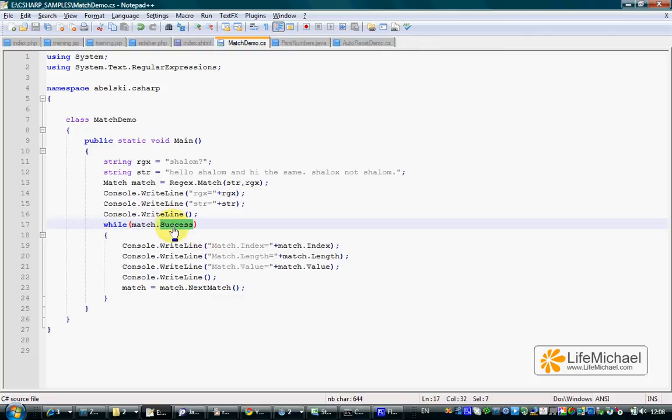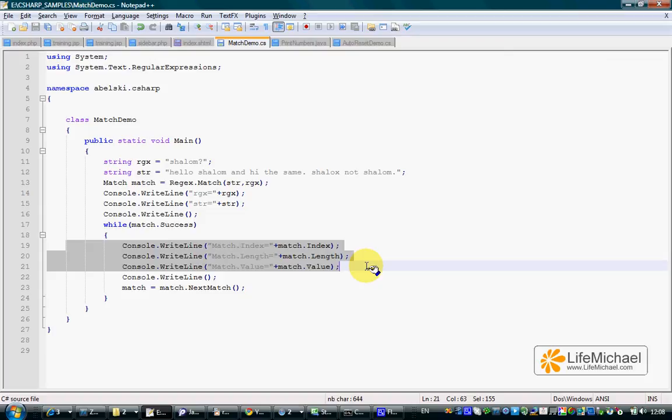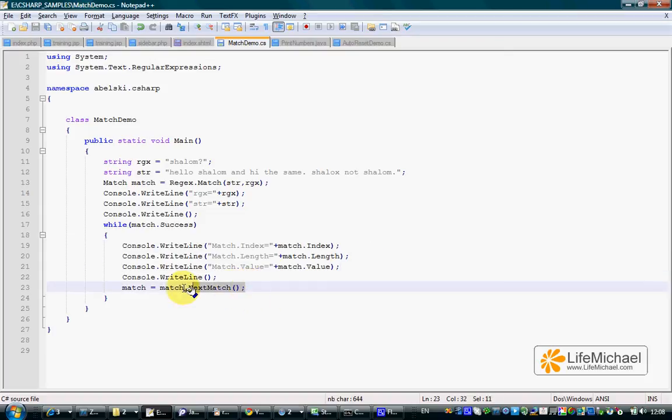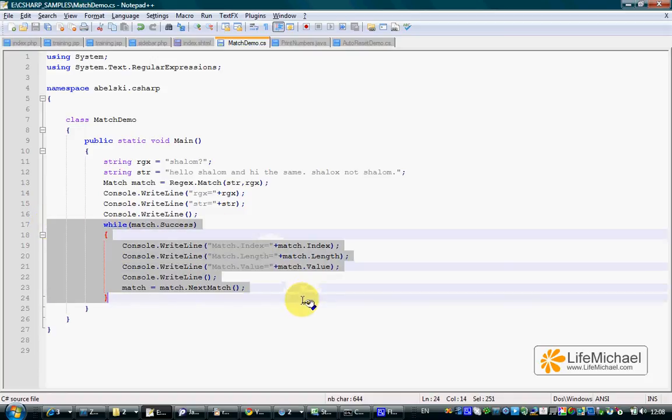If the value of the success property is true, then we enter the loop, print more information about the match that was found, and calling nextMatch on our match object returns a reference for a new match object that represents the next match. This way we can iterate and print information about all the matches that were found.